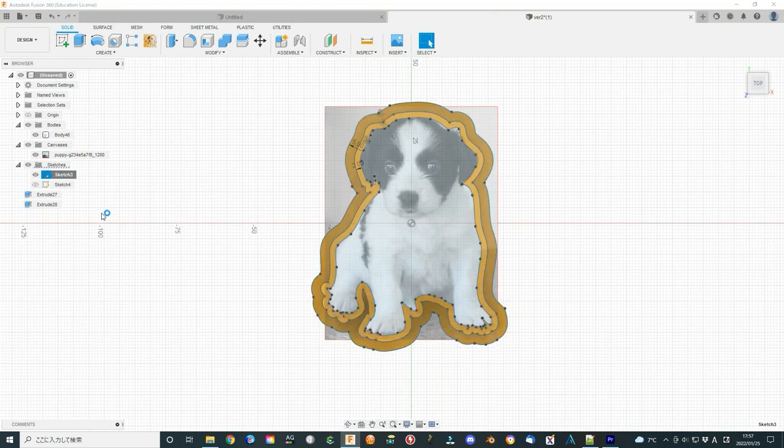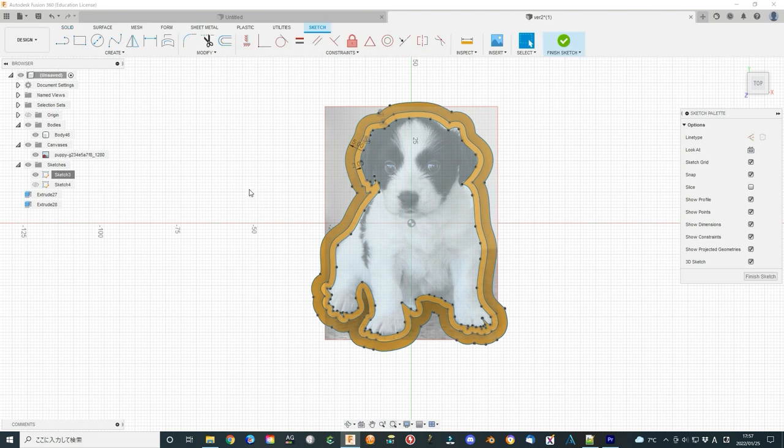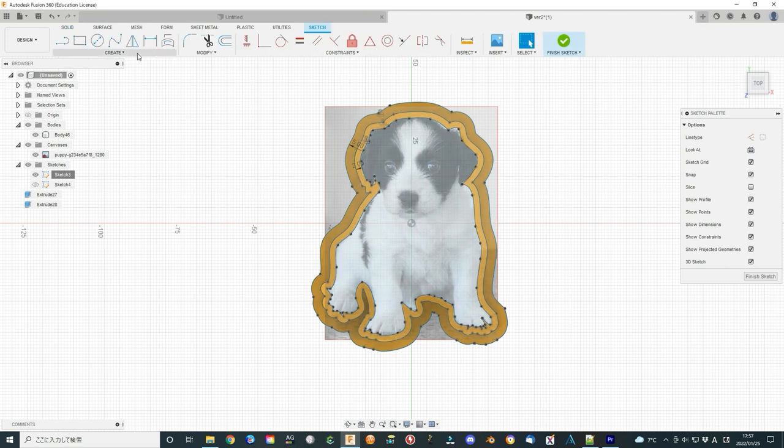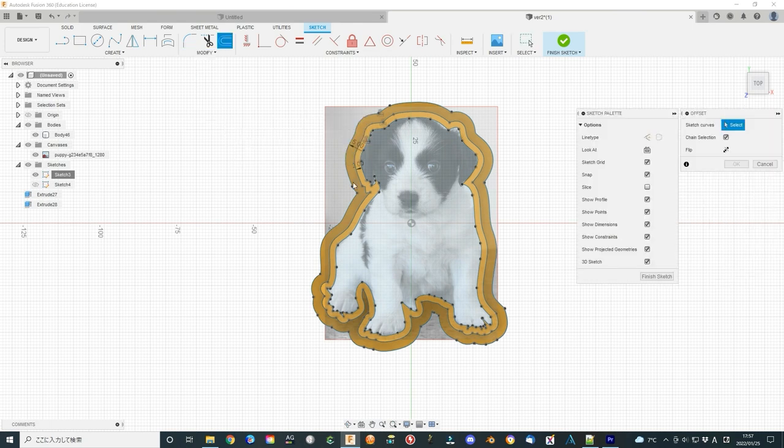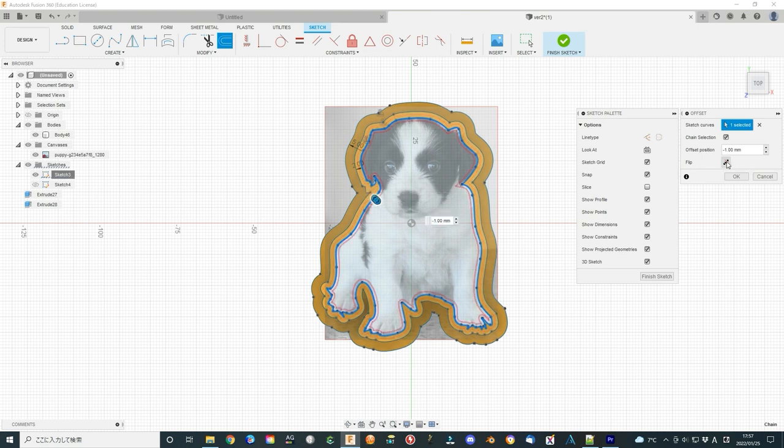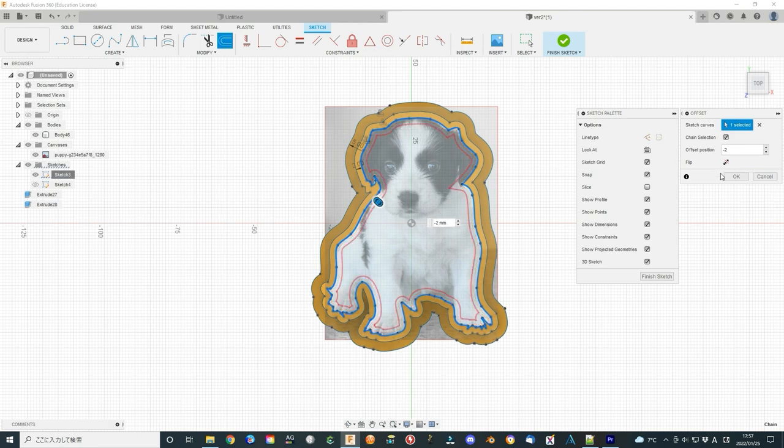Click OK to finish the extrude. Hide the sketch. You can see the cookie cutter is almost finished. But this cookie cutter is just the outside shape of the dog figure. We want to make it more beautiful. Show the dog picture again. Select the sketch again and right click the mouse. Select edit sketch.